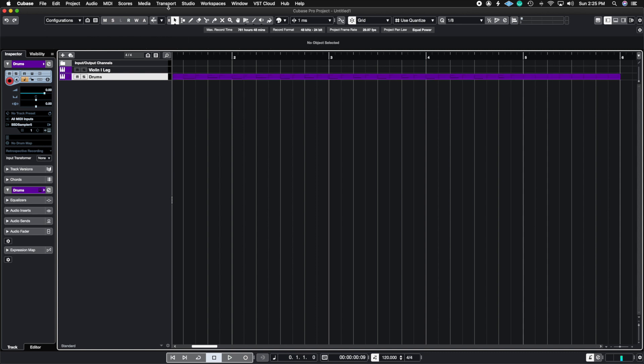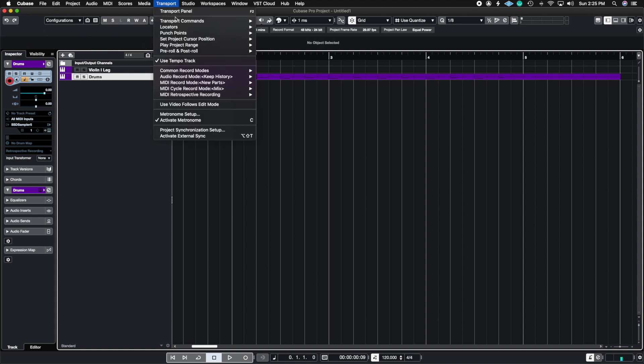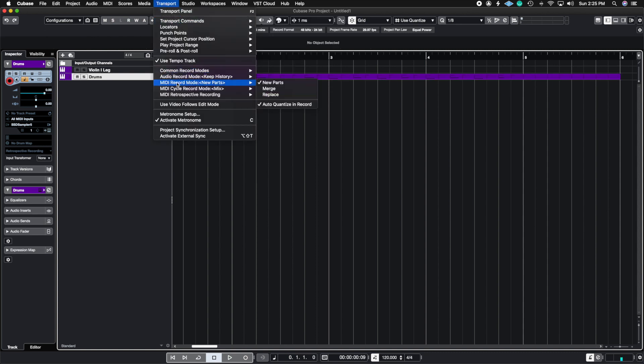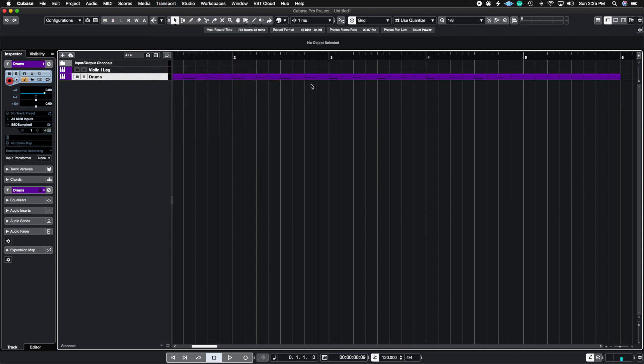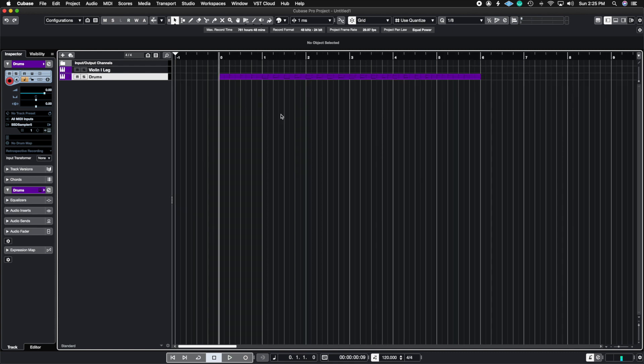And I'm going to show you now where that setting is. You're going to go up to transport, and then you're going to go down to where it says MIDI record mode. And then you're going to turn on auto quantize in record. If you don't turn on this setting, then it will not auto quantize for you. Therefore, you're going to have to go into the piano roll and quantize it so that it is quantized.